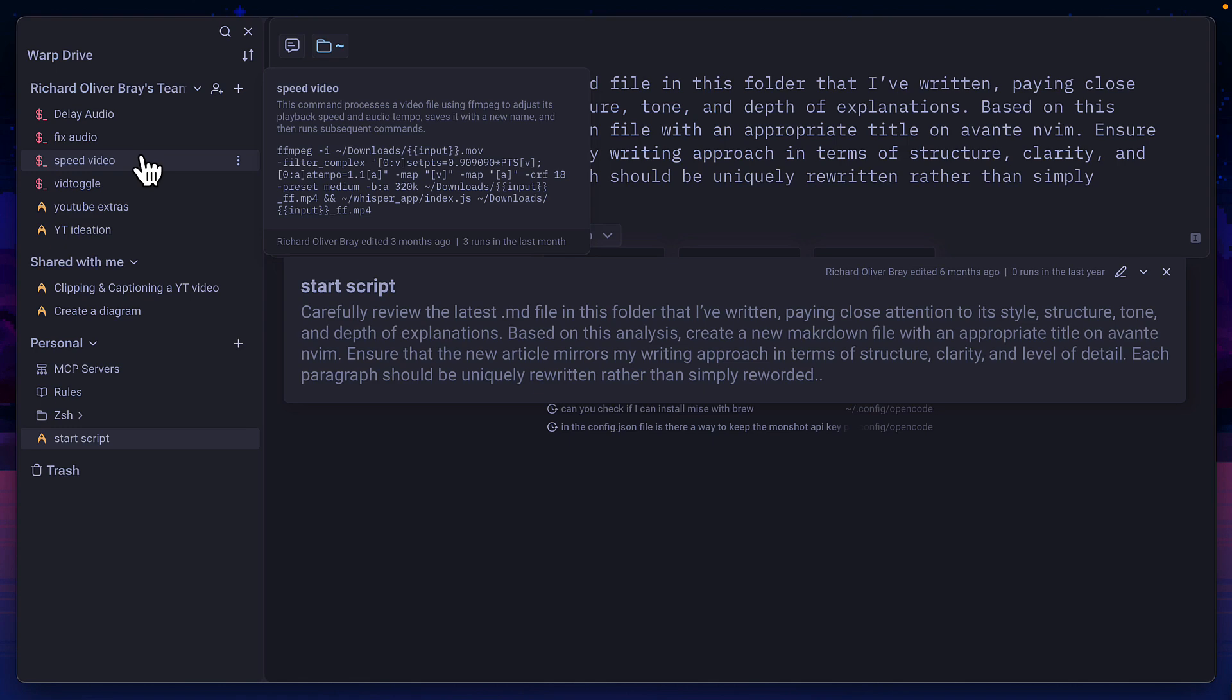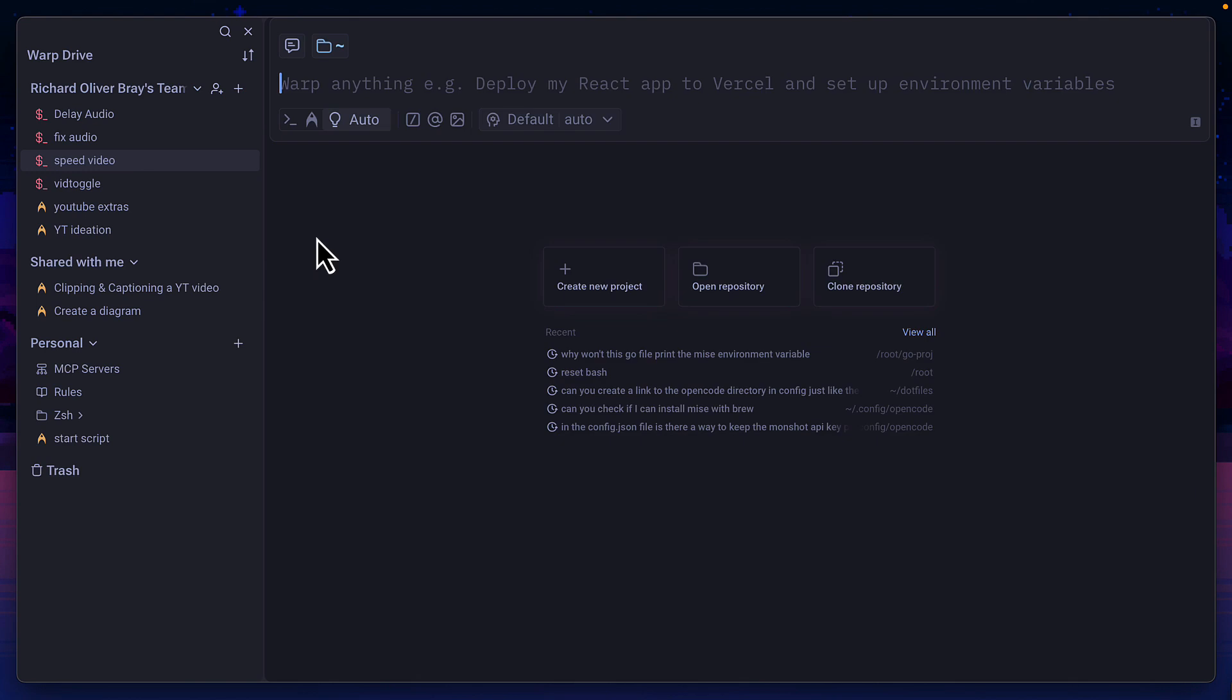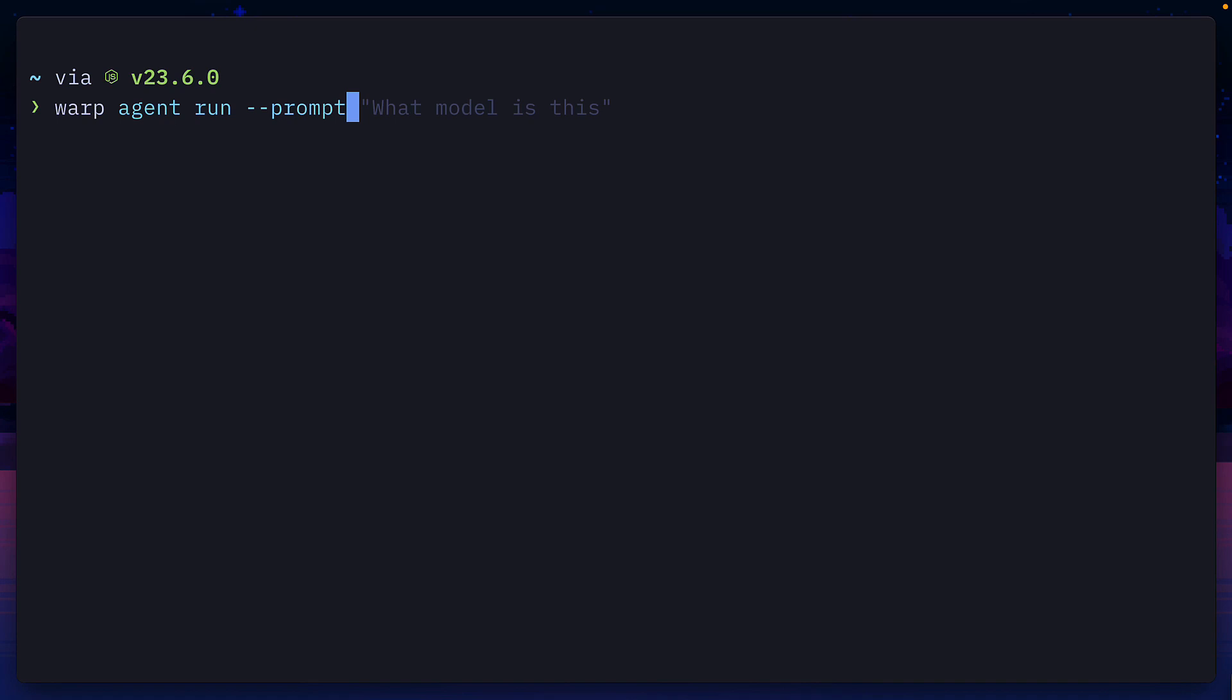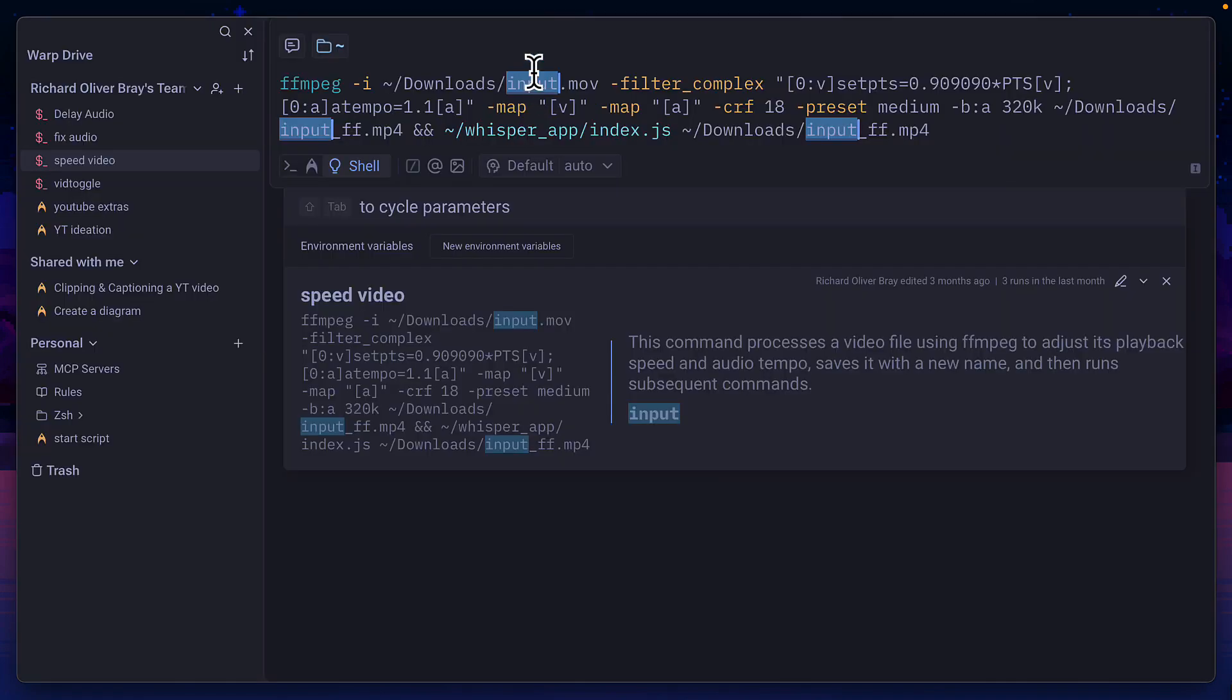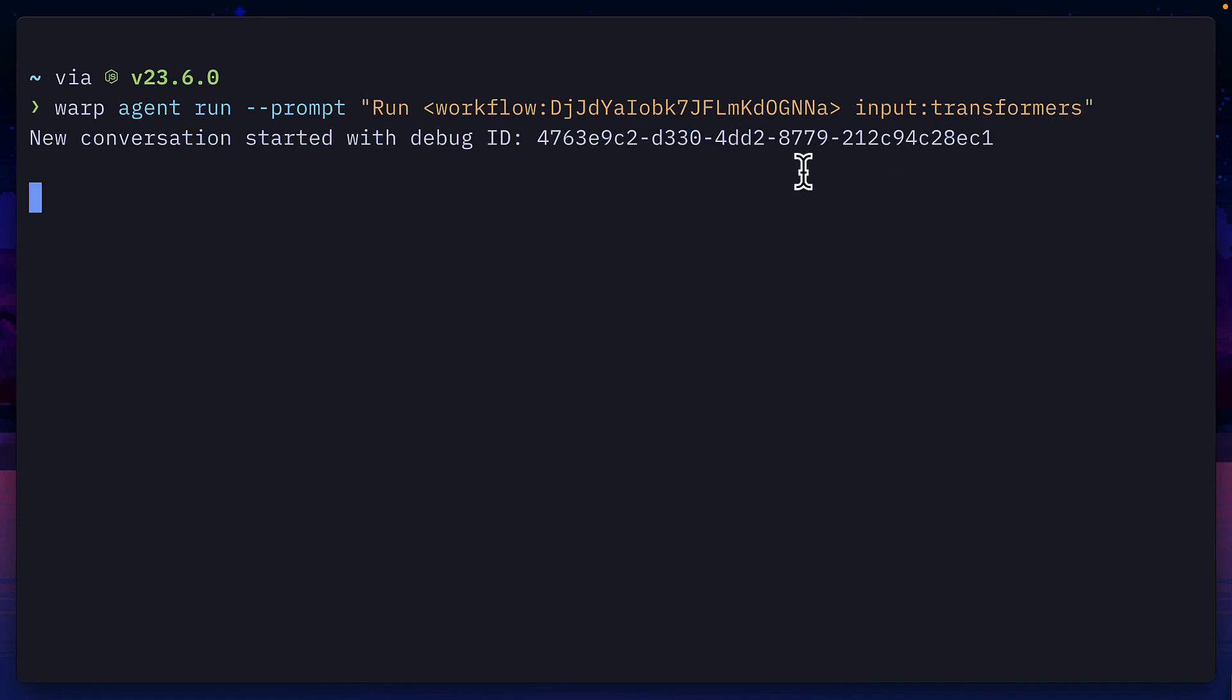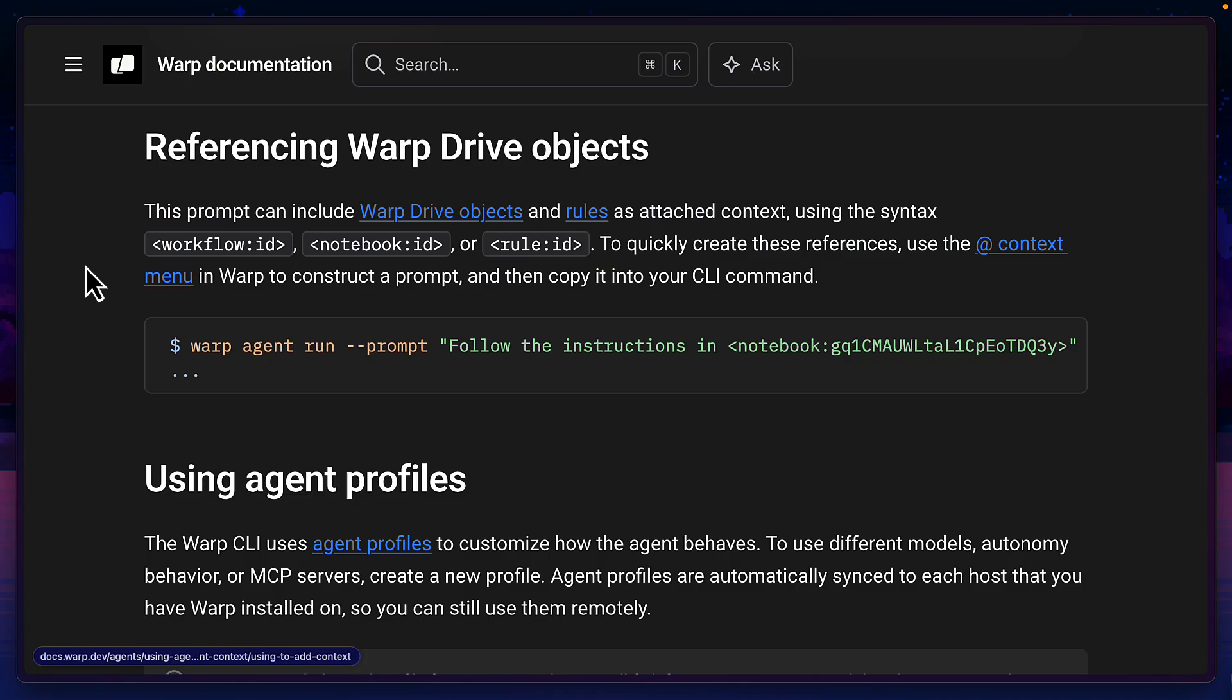I could do the same for running a workflow, but the process is a bit more complicated. To do that, I'd again need to get the ID of the workflow, which are these characters at the end, and run the command warp agent run with the prompt flag, and then give it a prompt to run this workflow inside angle brackets. Note, the workflow has some arguments, which we can add like this. Now, if we run the prompt, we can see it adds the arguments correctly and begins to process my file.